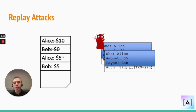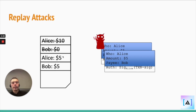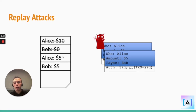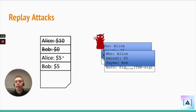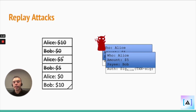A potential vulnerability out of the account-based model is replay attacks. Because even if you're sending an authorized transaction to the network, what if a malignant actor replays that transaction many times, potentially draining you of your funds?